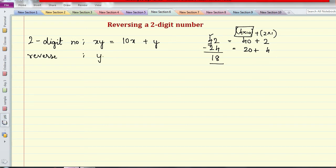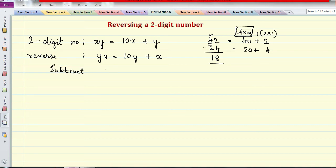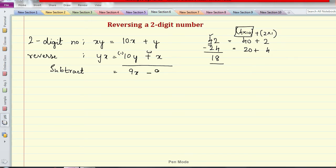Now let me reverse the two-digit number — we get YX, which has a value of 10Y plus X. These are our two numbers. When we subtract them and find the difference, we change the sign: 10X minus X gives 9X, and Y minus 10Y gives negative 9Y. So the difference is 9 times (X minus Y).